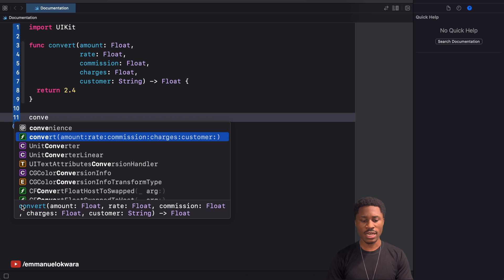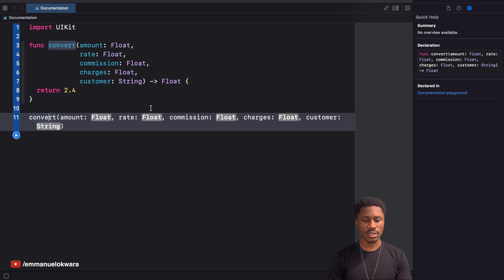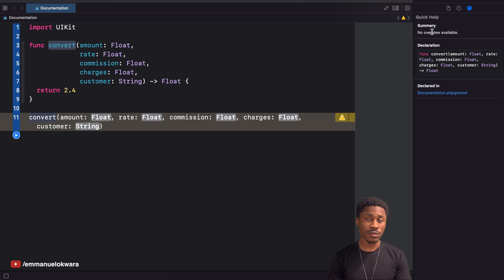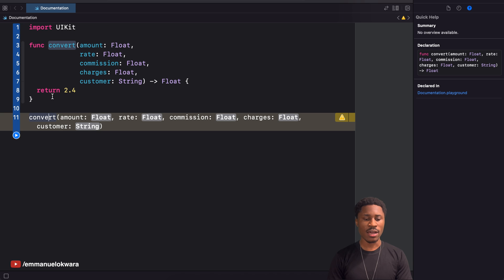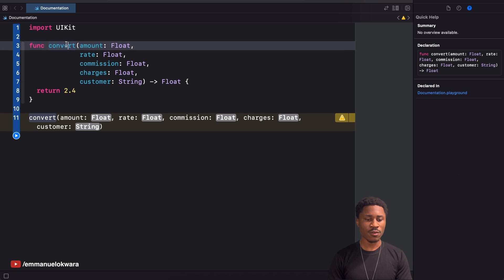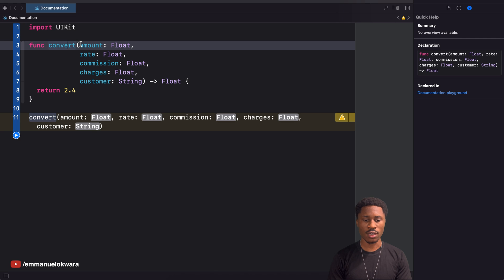If I try to use this function and type 'convert', you can see we have the definition of the function. If you click on it and look at the Quick Help panel, you'll see there is no summary — no description of the method, nothing at all except the function signature and parameters.